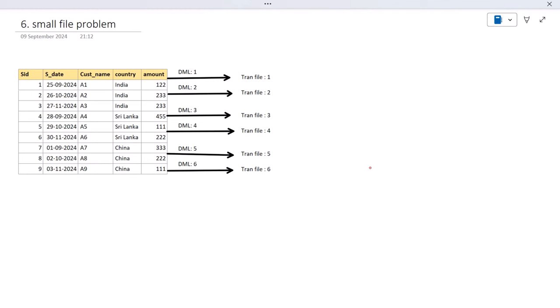Welcome to SSUnitech Social. This is a continuation of PySpark performance tuning. Today we are going to see a very important concept — the small file problem. Let's assume we have a file containing sales information. If we apply a few DML operations on that table, it will create different transaction logs for each DML operation.